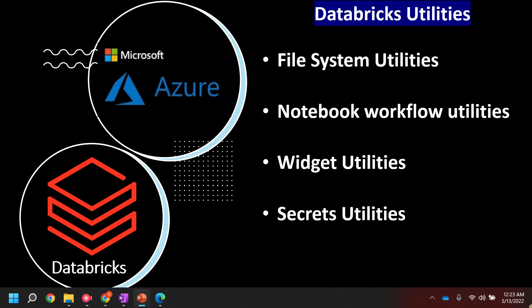The fourth one is the secrets utility. This utility will allow you to store and access sensitive credential information without making them visible in the notebook. If you want to use some secrets in the notebook, you don't have to directly place those secrets in the notebook — you can use the secret utility and it will help you hide that sensitive information. There is one more utility known as the library utility, which will allow you to install Python libraries to create an environment scoped with the notebook session.